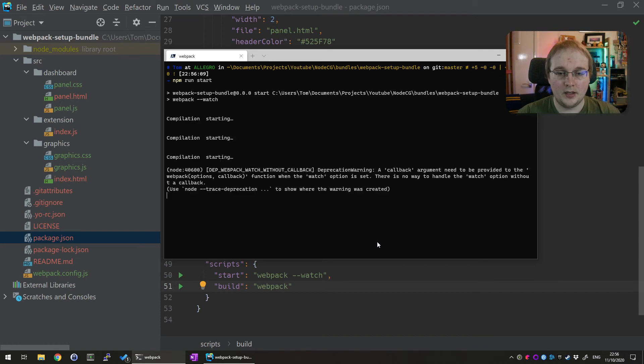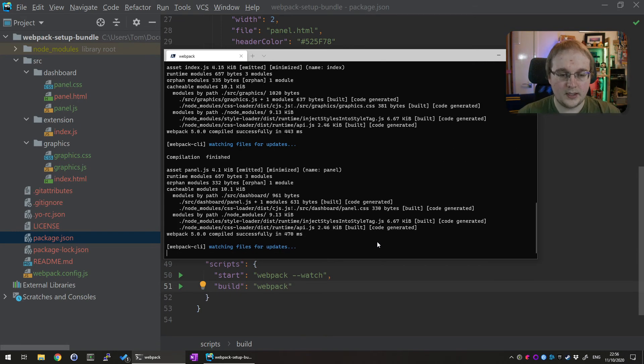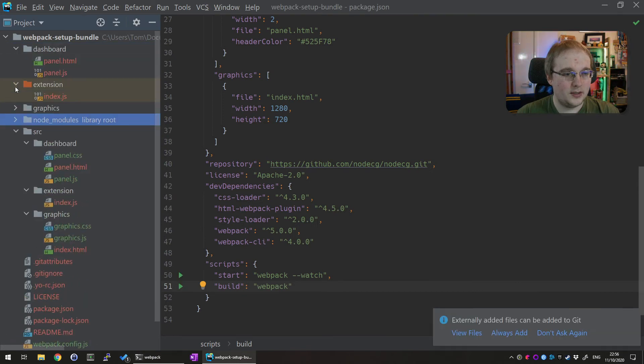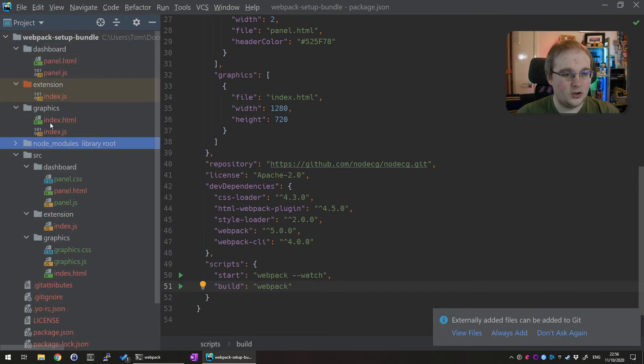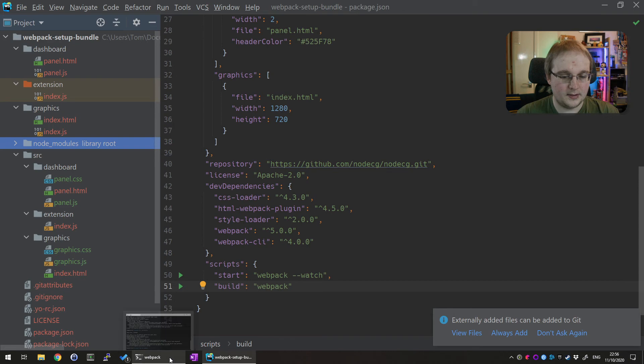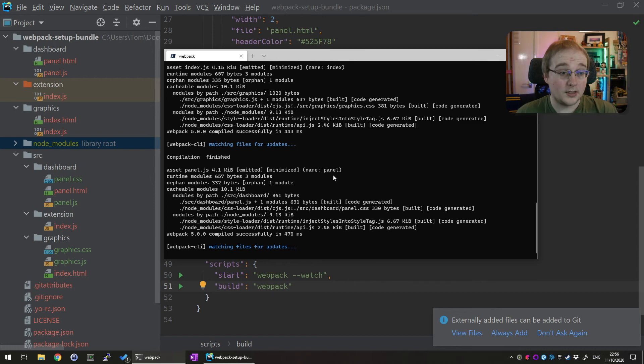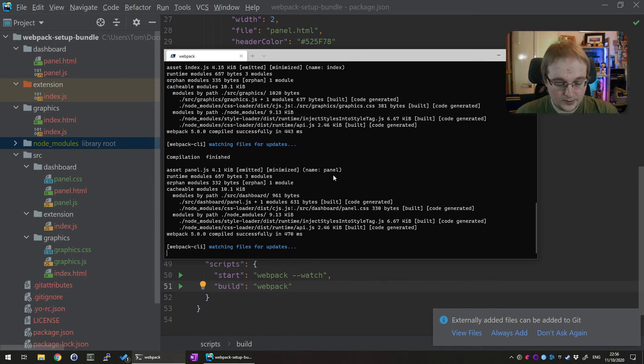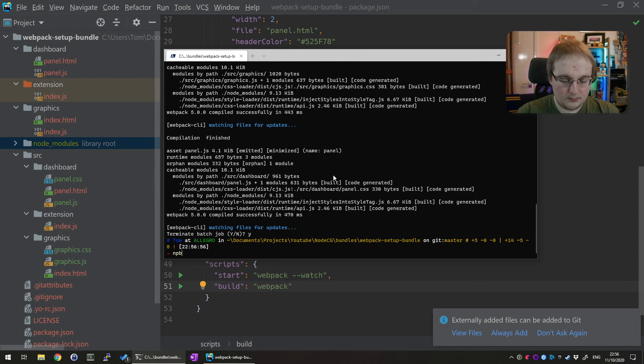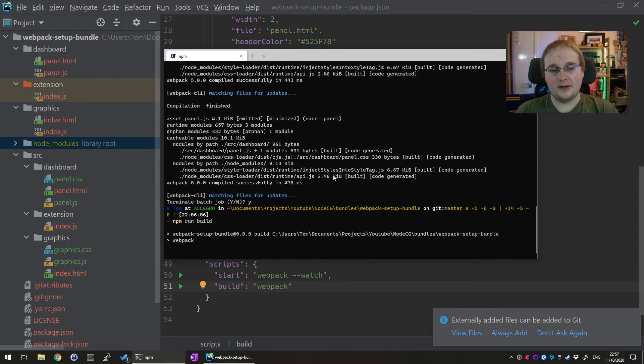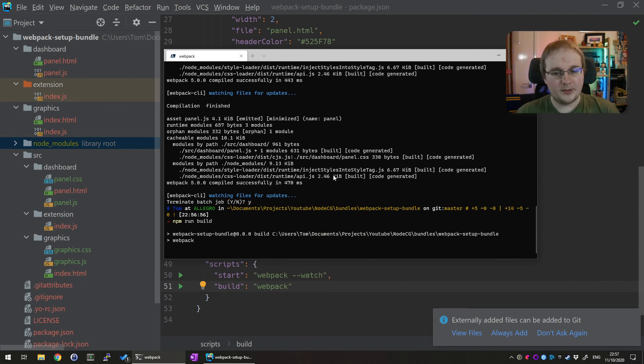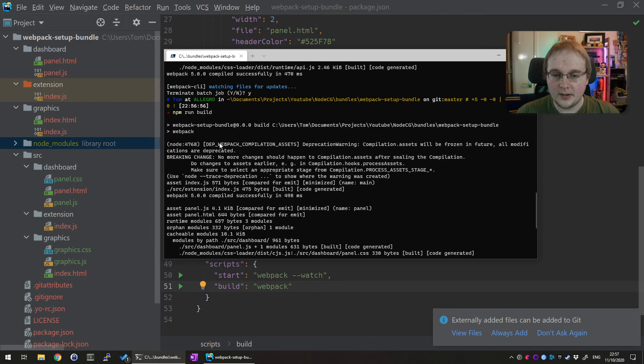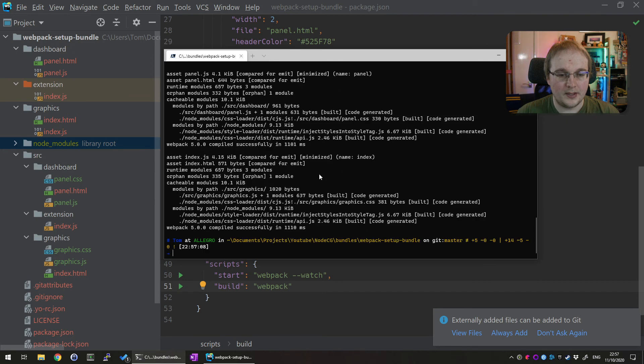So now we can go back into the terminal and run npm run start and this should start up webpack and we'll see if we get any errors and it looks like it's all worked fine from there and we should see a dashboard an extension and a graphics folder all with the items as we expect to see. Now obviously this is going to keep running and you can leave this running while you're developing your graphics and your extensions and your dashboards and when you're finished then you can stop it with control c and then you can run npm run build and this will actually do a final build of everything which strips out any extra bits and pieces and does a bit more of a tighter build on it.